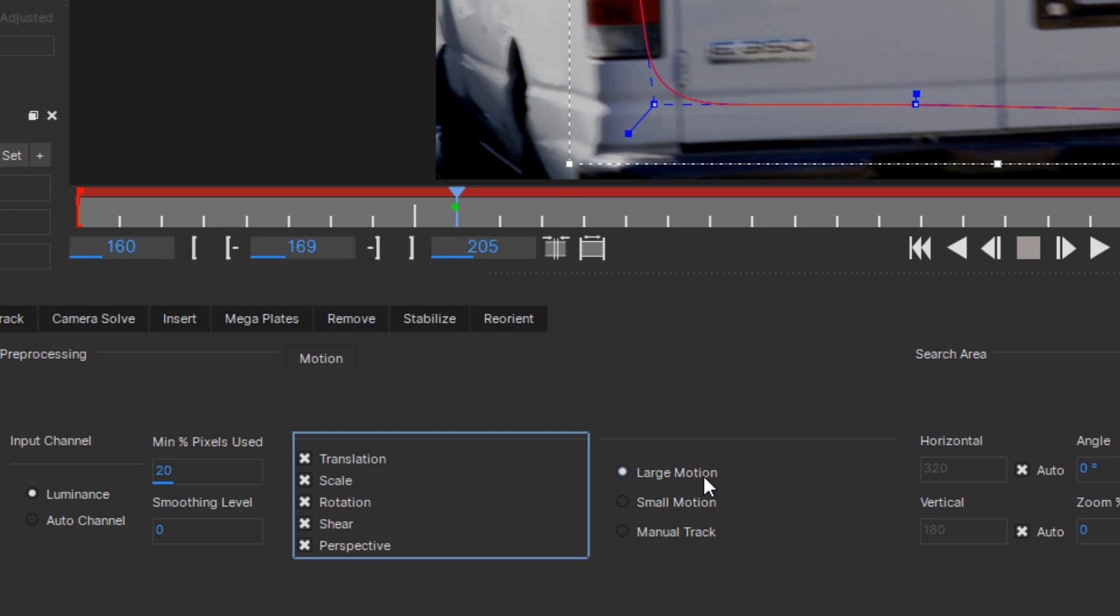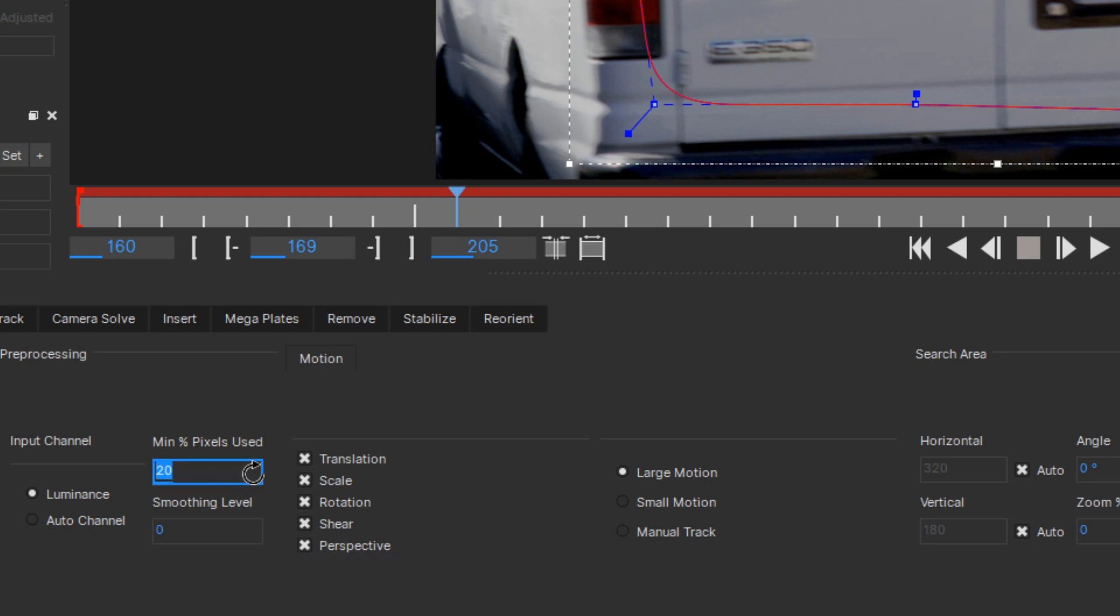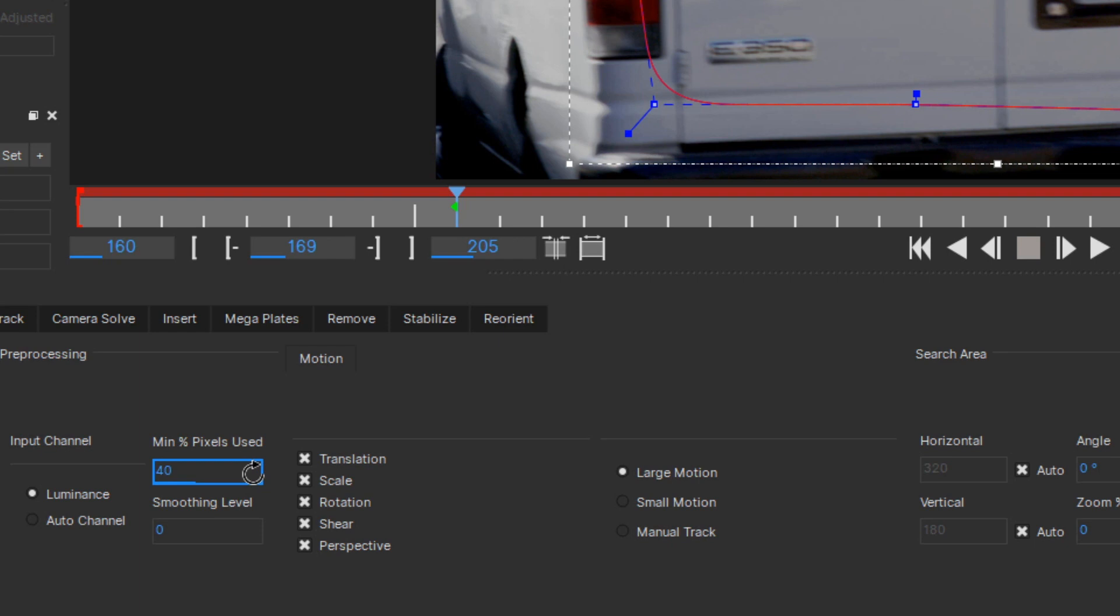The last setting to look at is the min pixels used. Mocha uses this to decide what percentage of pixels to track in your search region. Mocha actually automatically sets this based on how big your search region is. A large search region will usually get 20% of pixels tracked, a small region will get 90% of its pixels tracked. If your initial track doesn't look so great, try increasing the min pixels used to get a better track. It'll be a slower track, but slower tracking is a whole lot better than sloppy tracking.